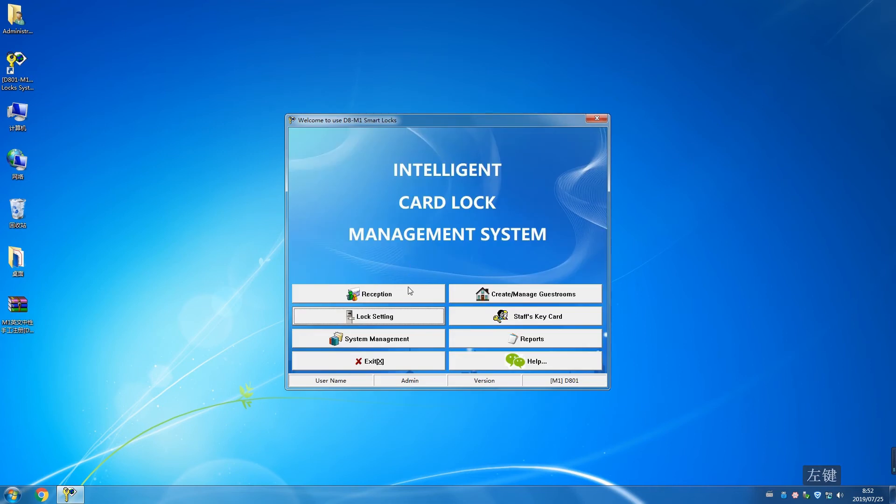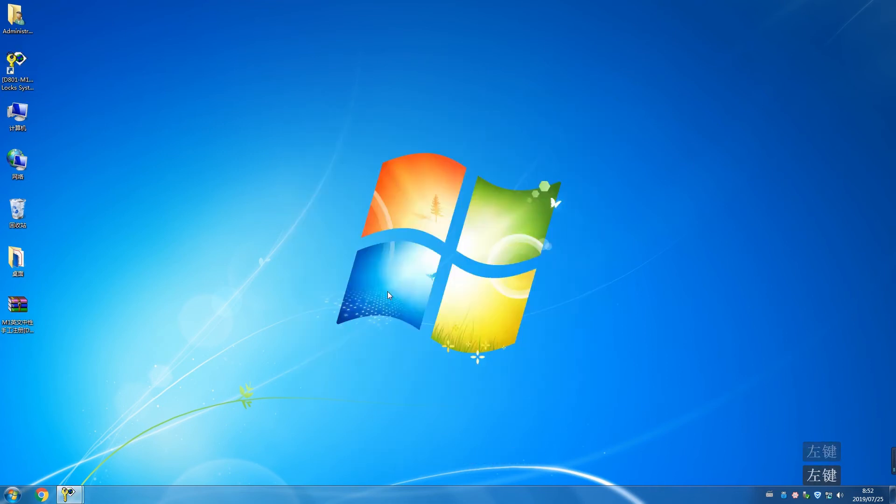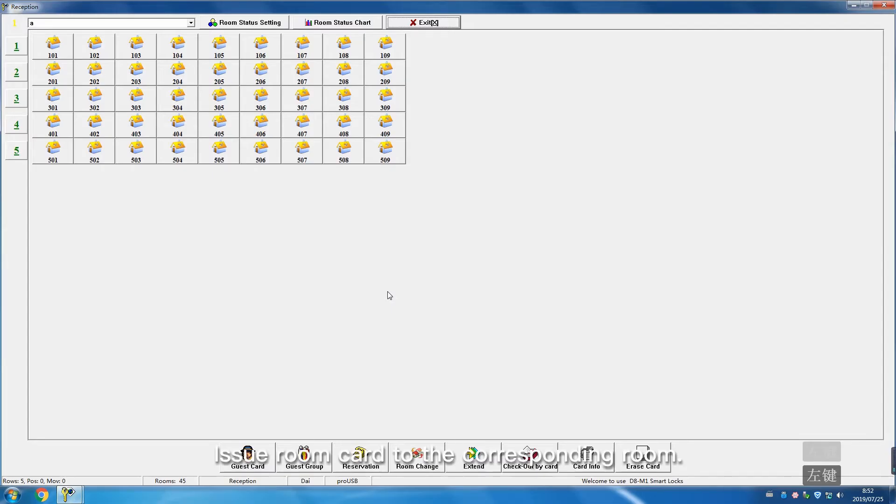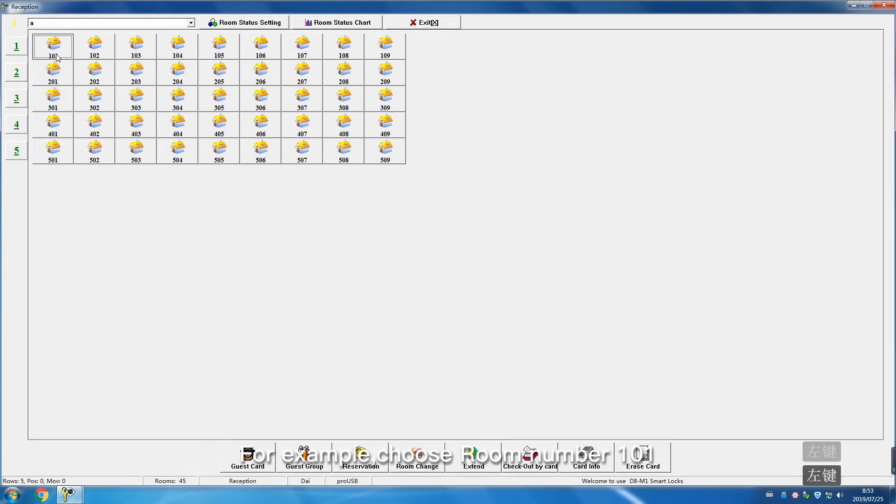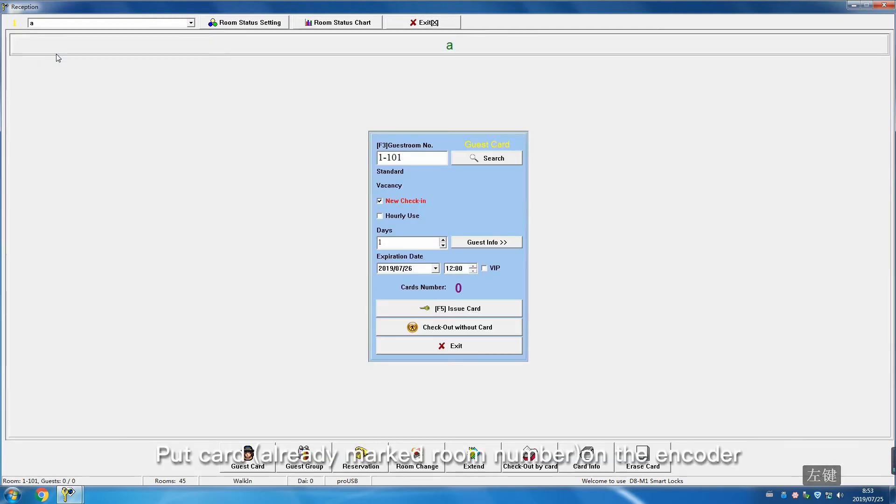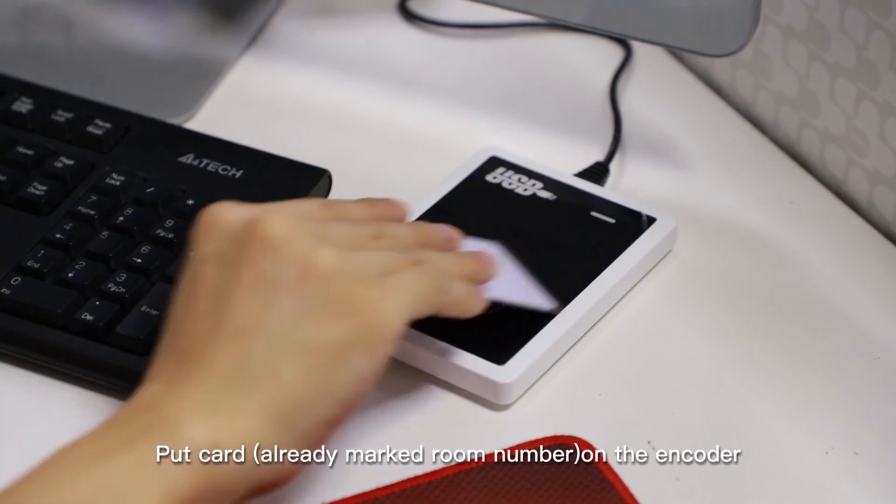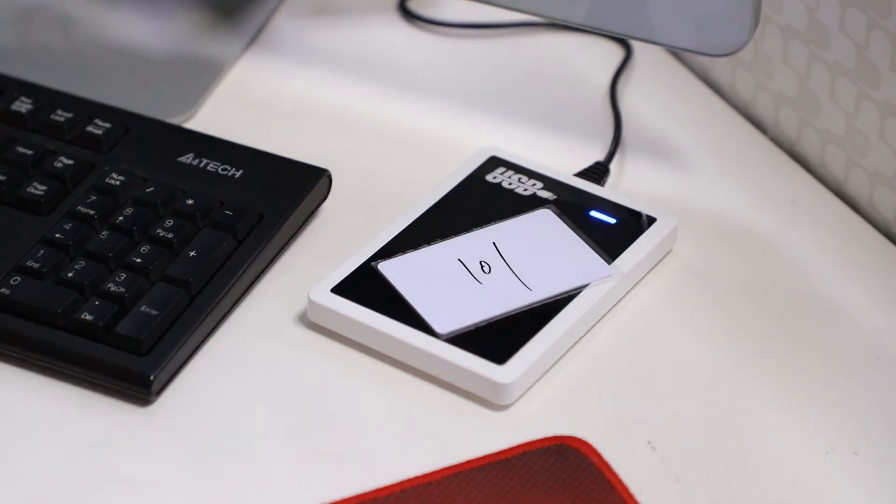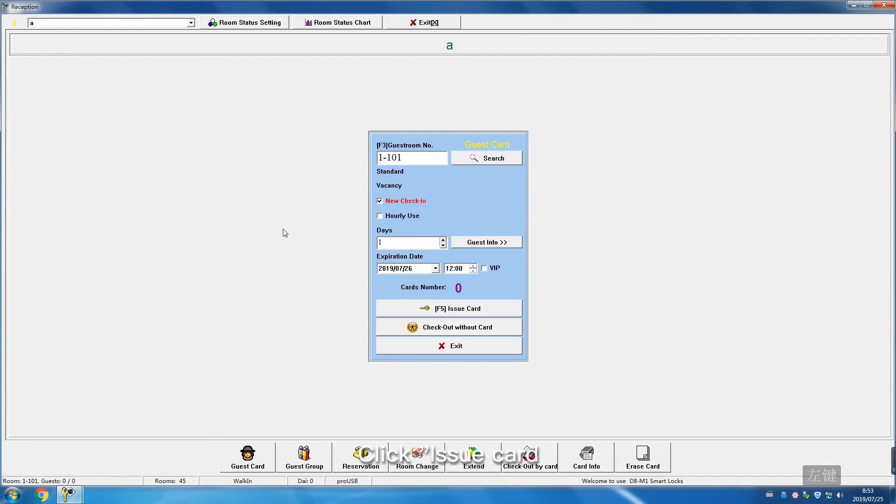Click Reception. Issue room card to the corresponding room. For example, choose room number 101. Put card on the encoder. Click Issue Card.